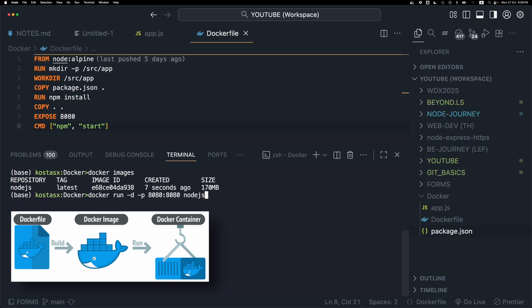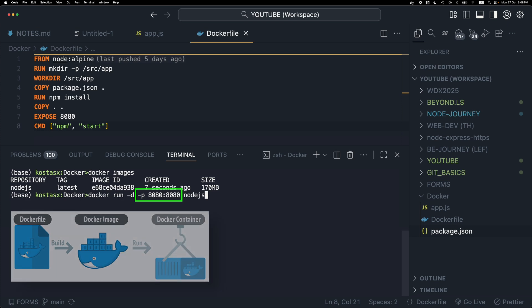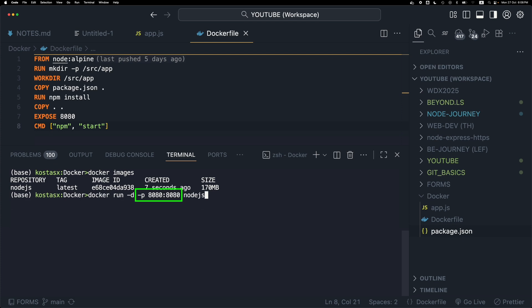The -p or publish option is going to publish a container's port to the host. In this case, I'm publishing the port 8080 from the container port to the host port 8080.